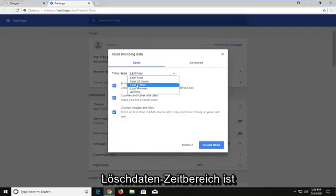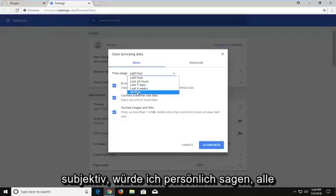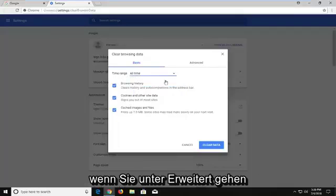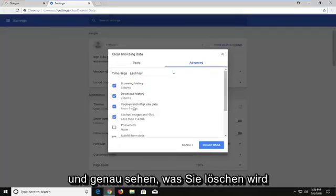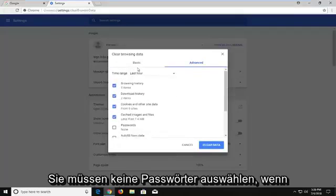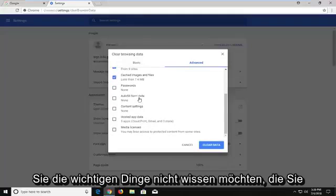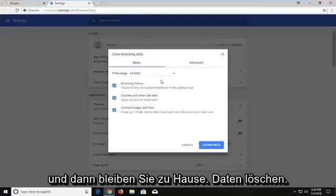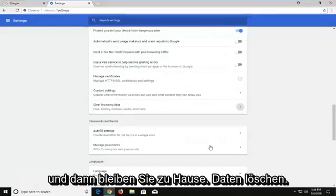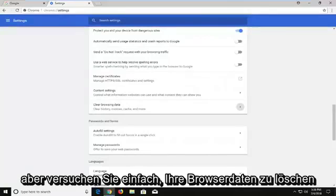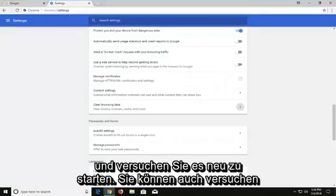Time range is subjective — I would personally say all the time. You can actually specify further if you go underneath advanced and see exactly what's going to be cleared. You don't have to select passwords or the important stuff that maybe you don't want to remove. Then just left click on clear data. Nothing should really be that critical, but just try clearing your browsing data and try restarting it.